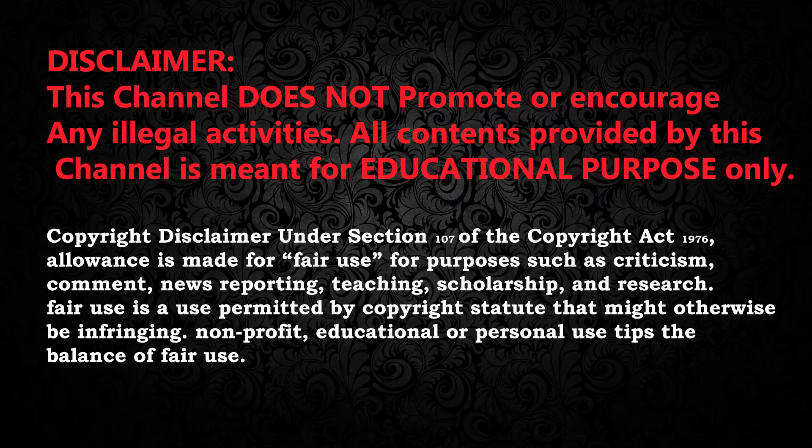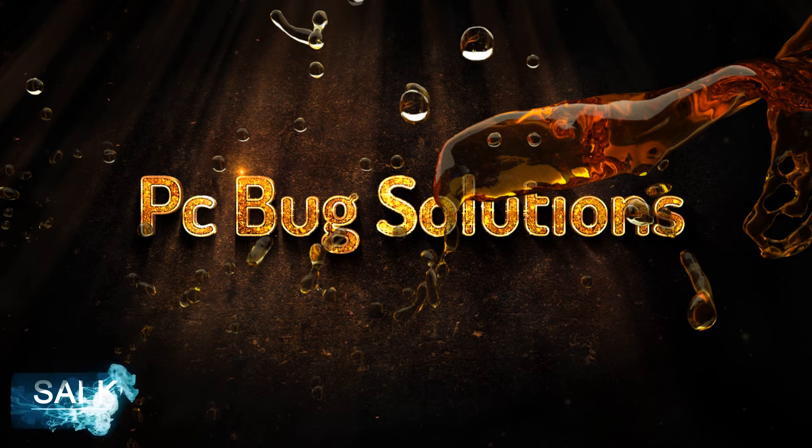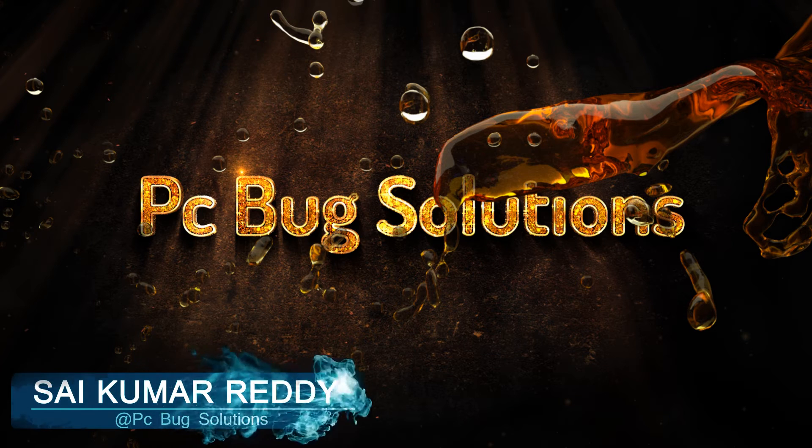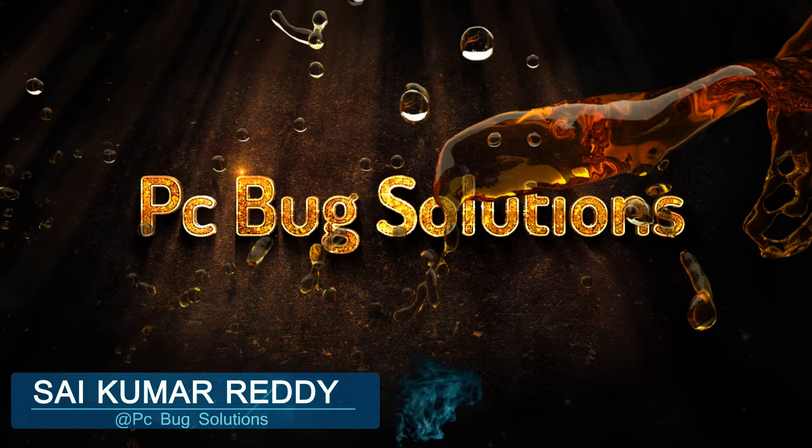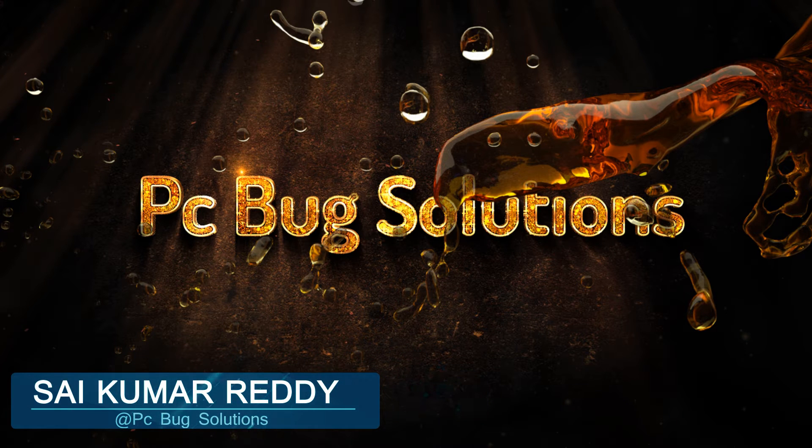This channel does not promote or encourage any illegal activities. Hello, what's up guys? I am Sai Kumar from PC Bug Solutions.